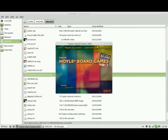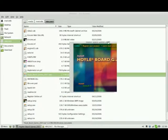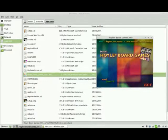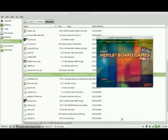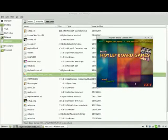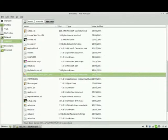And it brings up the Hoyle Board Games Installer window. To execute the installation process, all I have to do is double click on this option here. So I'm going to exit out of here.